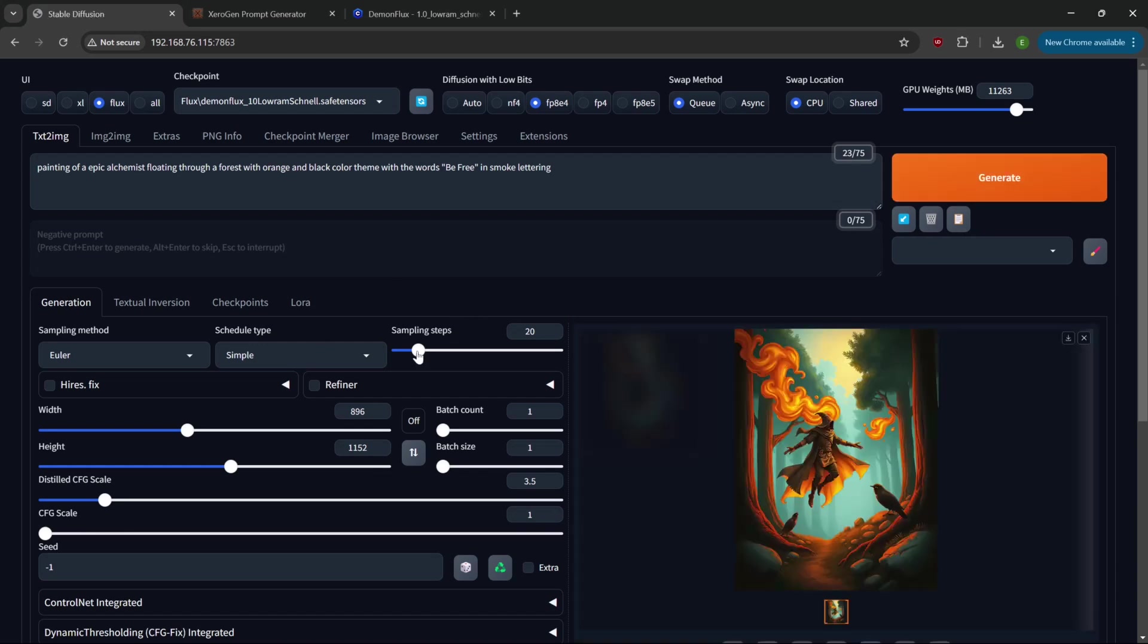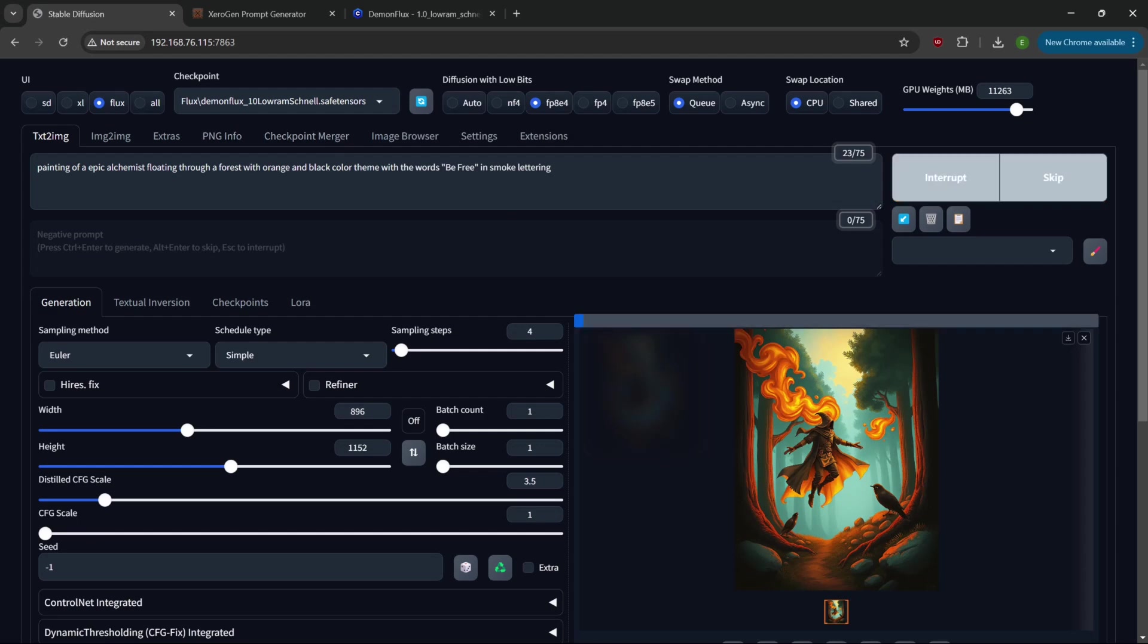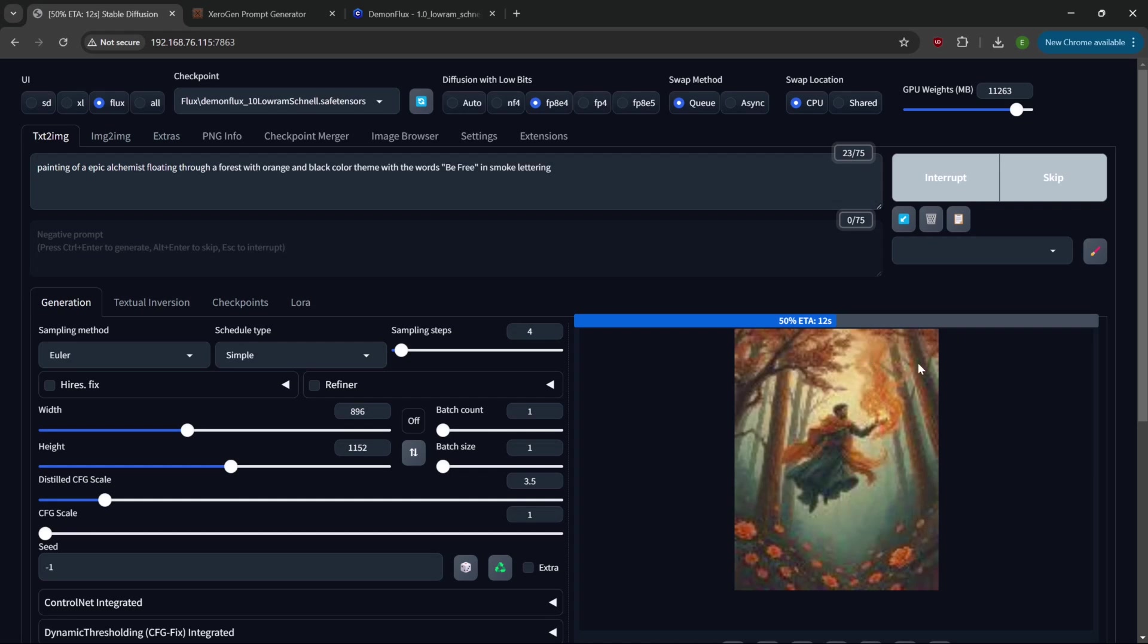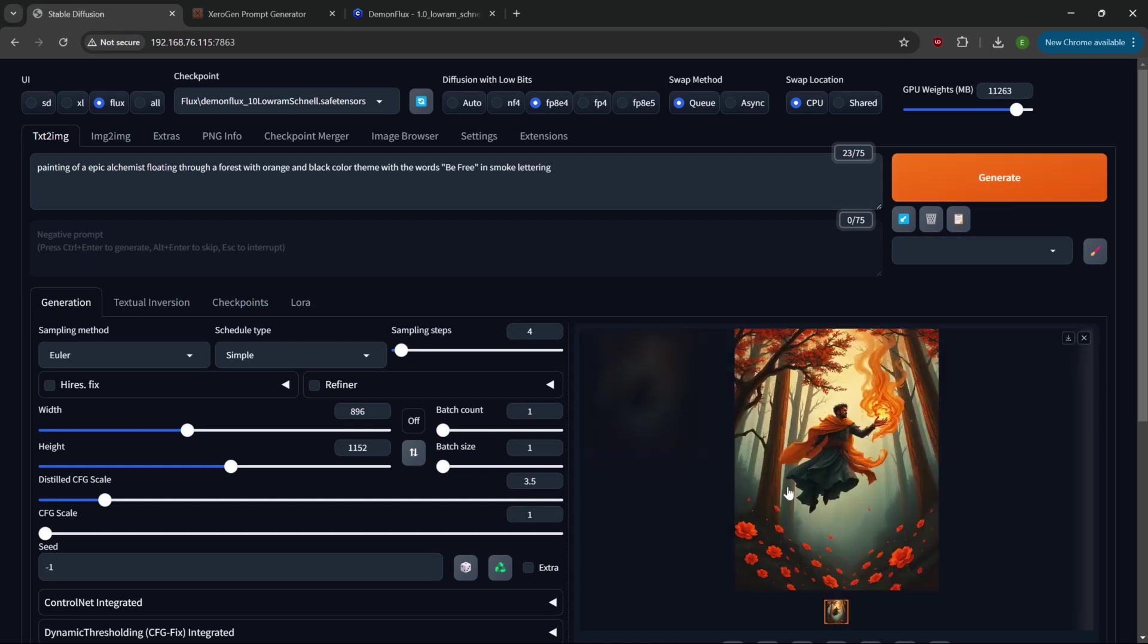You're noticing it did not do the words. I was kind of worried about how I was formatting that. Let's interrupt it, change this back down to four steps and hit generate on that again.